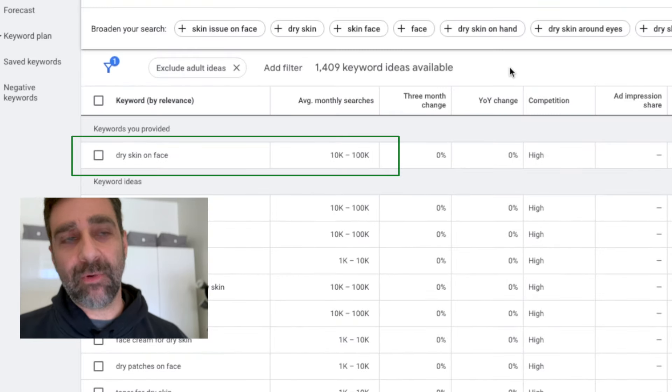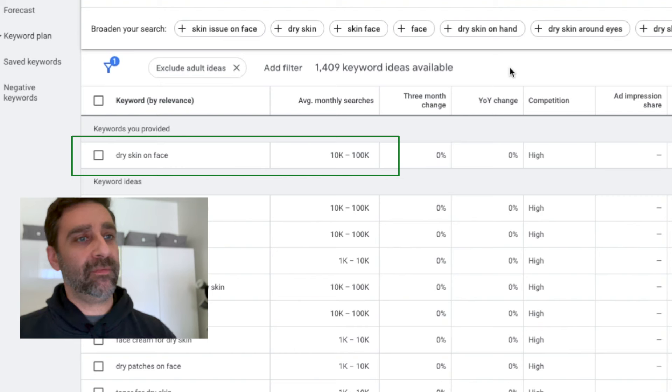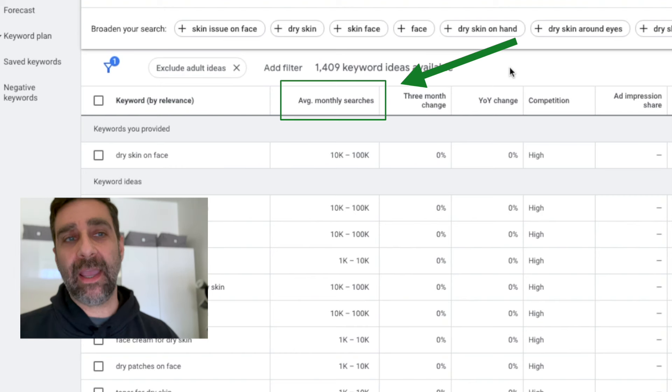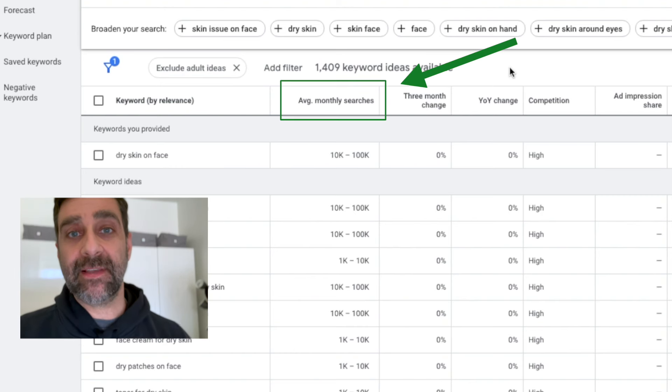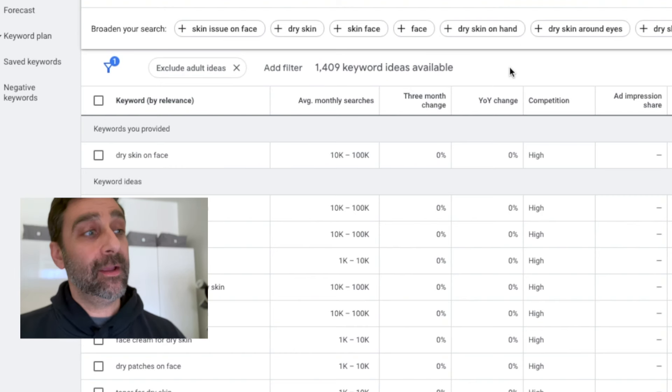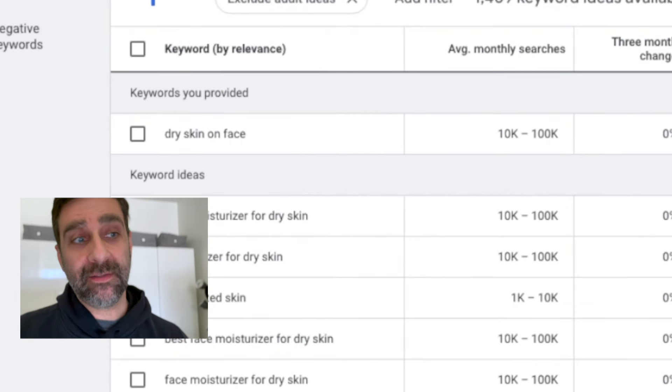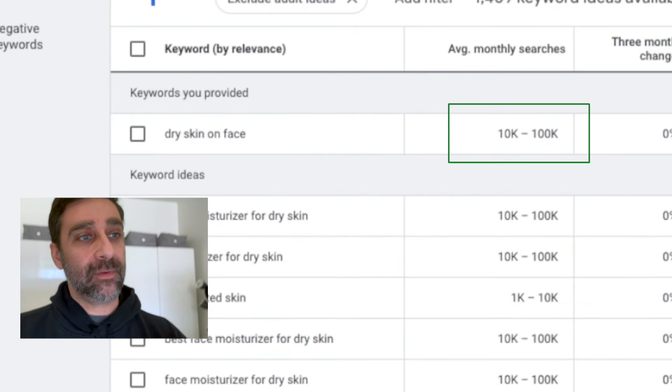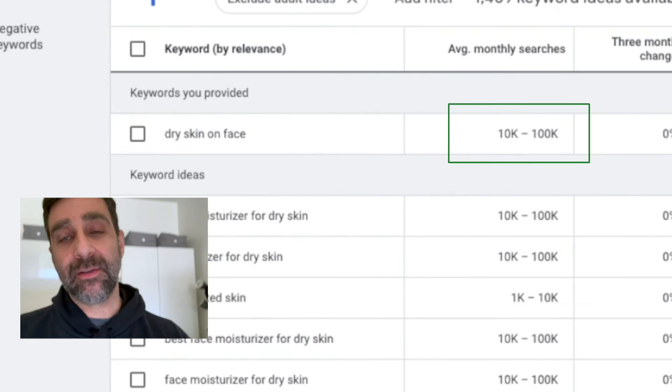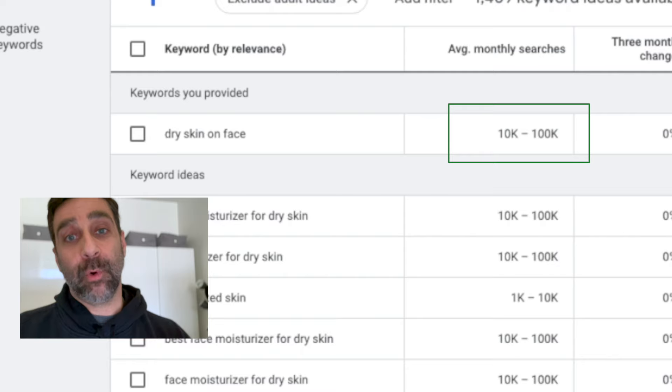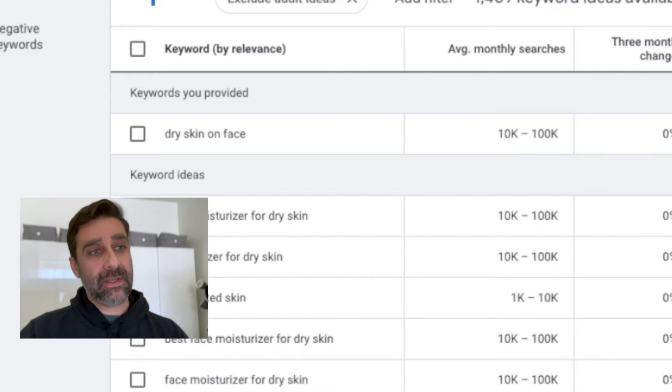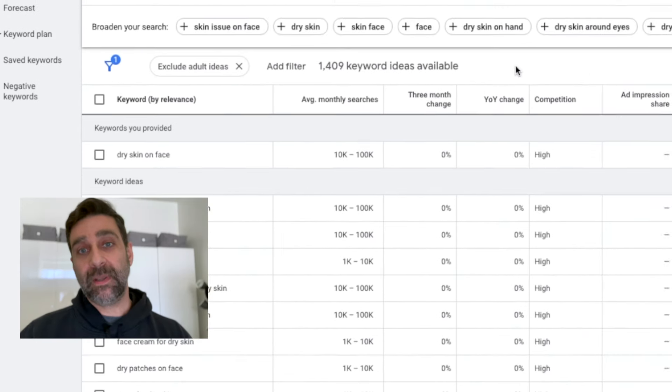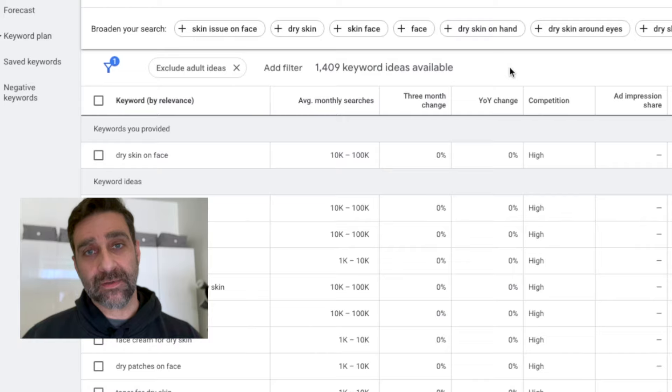Now you can see right at the top here 'dry skin on face.' What I'm looking at is the average monthly search volume. That's going to tell me this is a keyword that is worth creating some content around. So this is good—10k to 100k searches per month—and this keyword right here based on the search volume, based on the topic, I think it's going to be perfect for us.